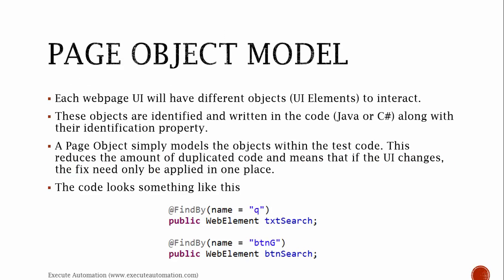The next model is the Page Object Model. Each web page UI will have different objects - UI elements to interact with. These objects are identified and written in code like Java or C# along with their identification properties.